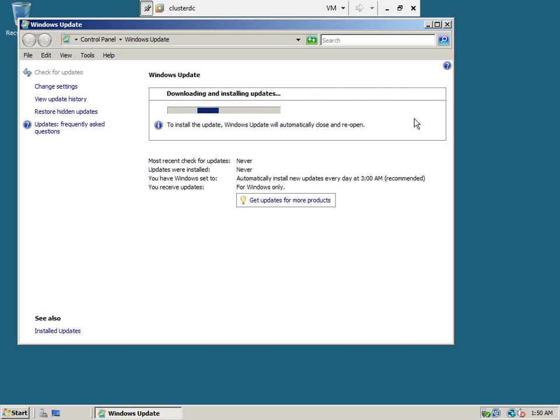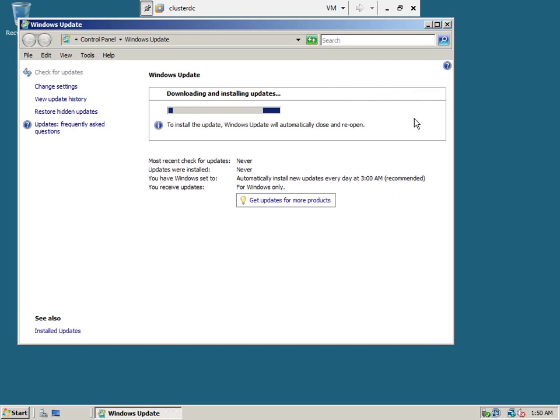It will take some time for me to apply the service pack and various settings. I will pause the video here and resume after installing service pack 2 on this machine.